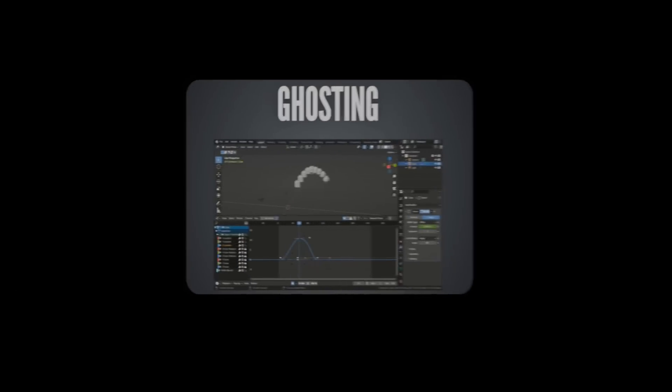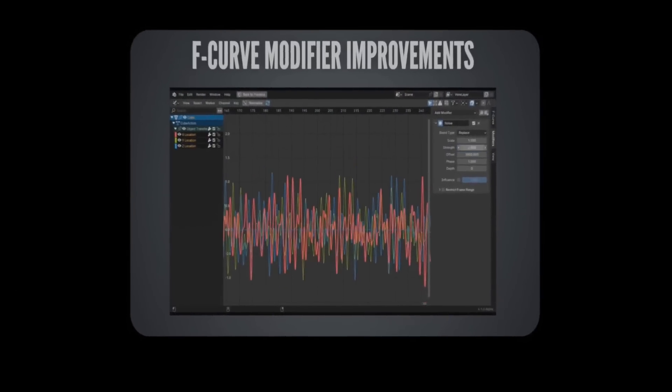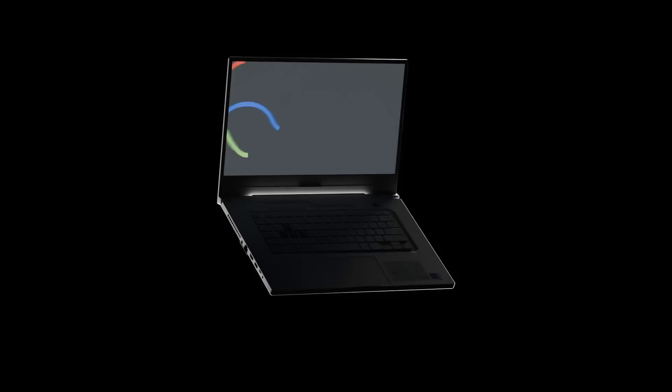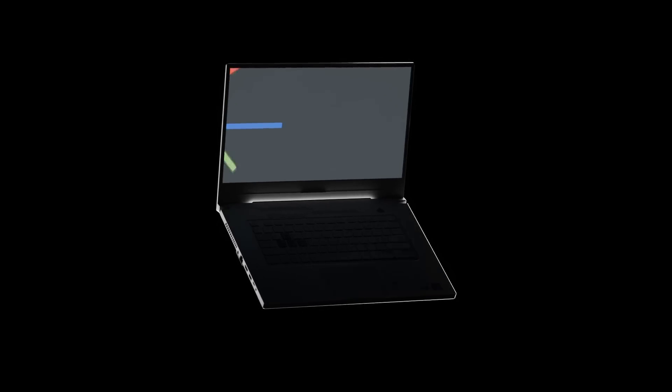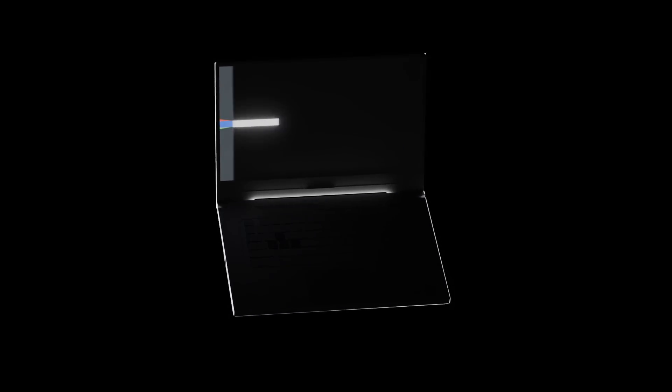Fast forward to today, and there is so much to talk about — like groundbreaking new features, quality of life changes, and a new animation system that's going to change the way we animate forever. So let's break these down one at a time.